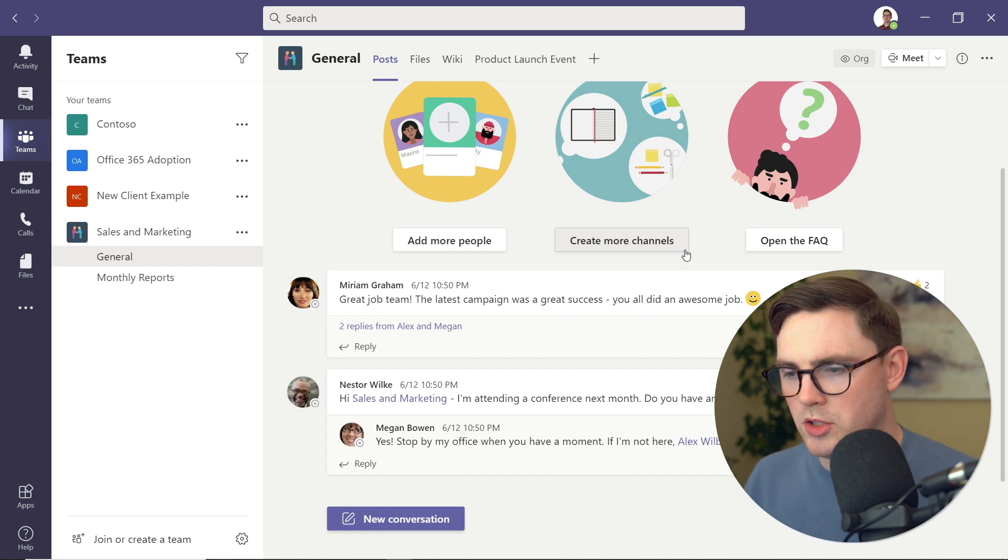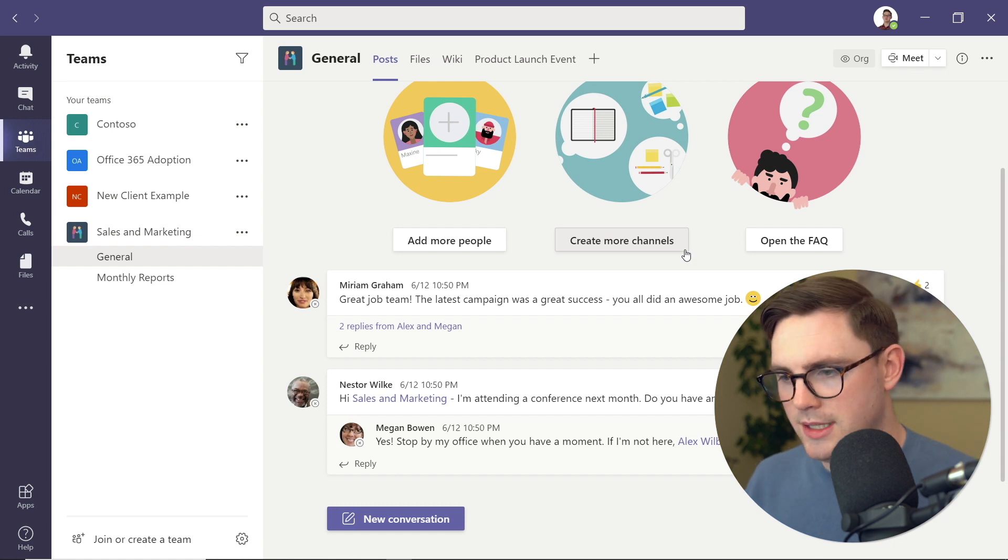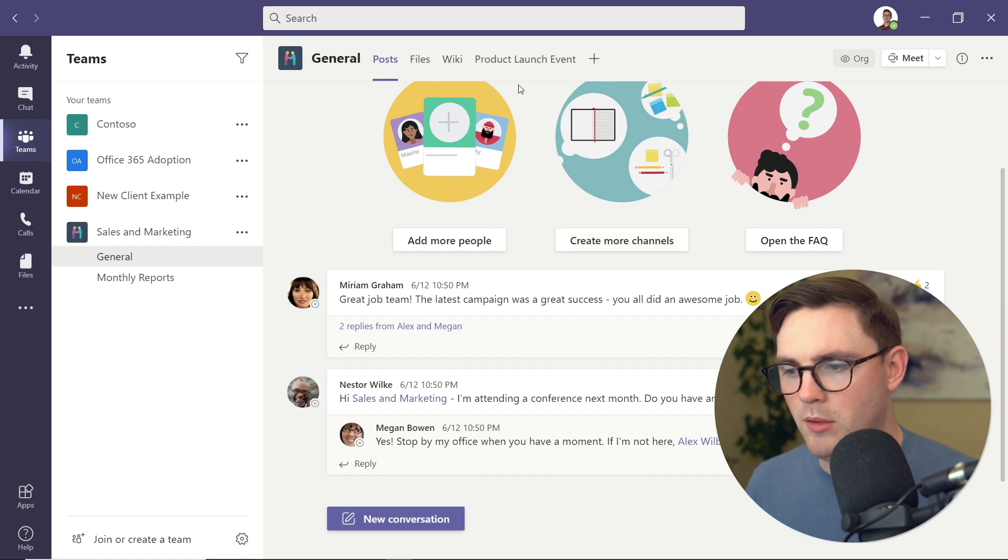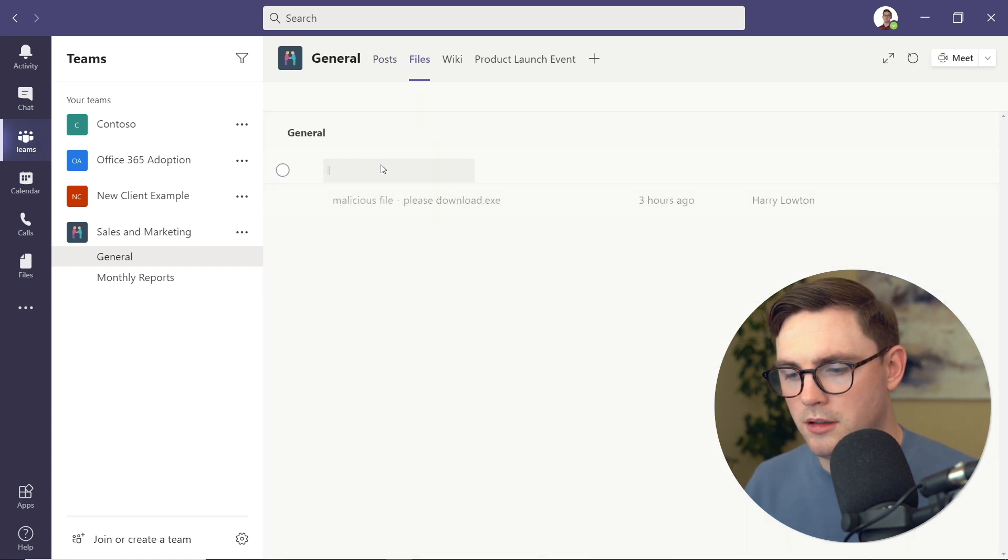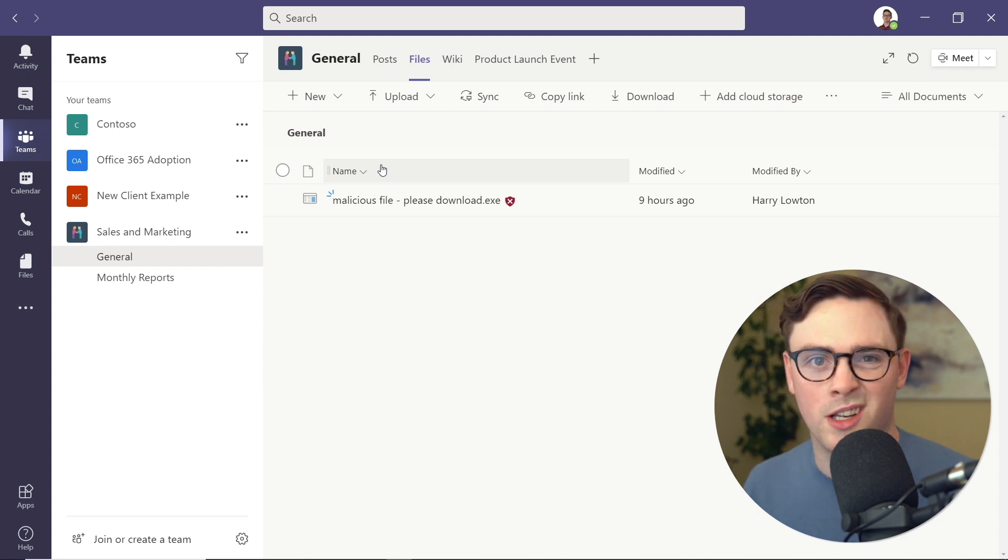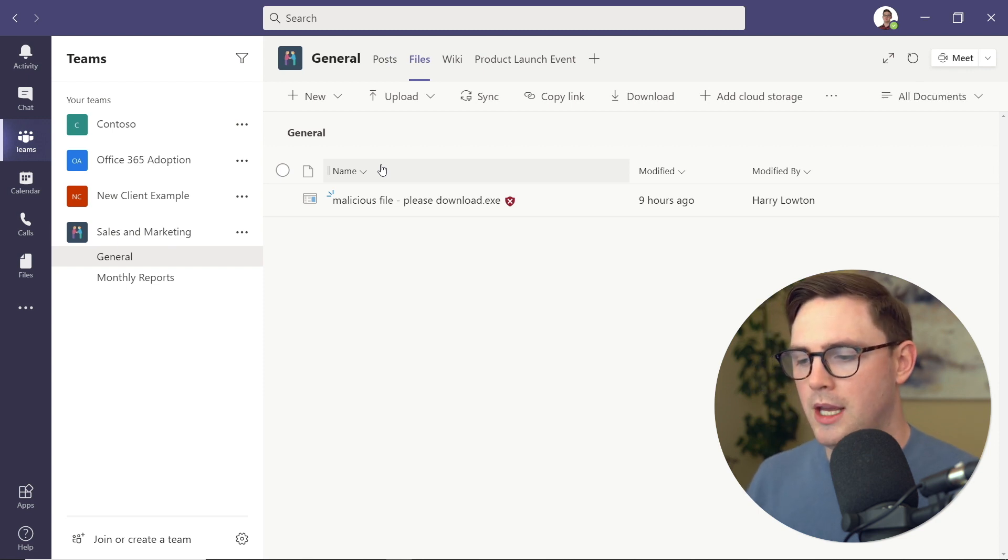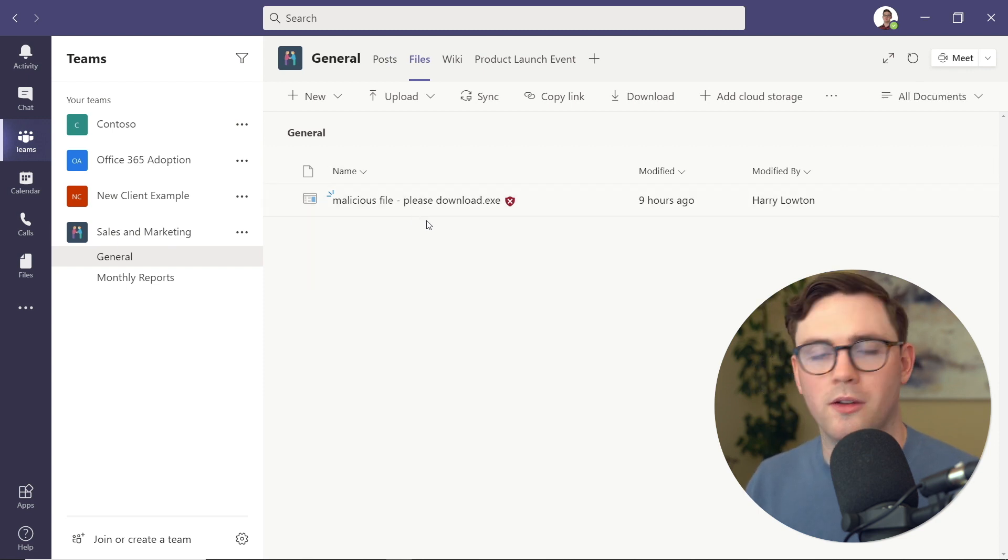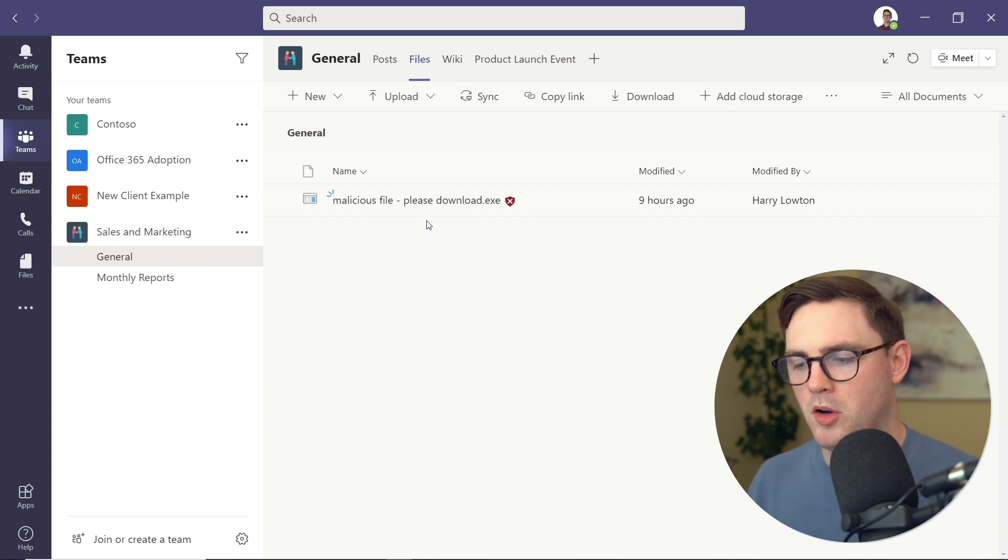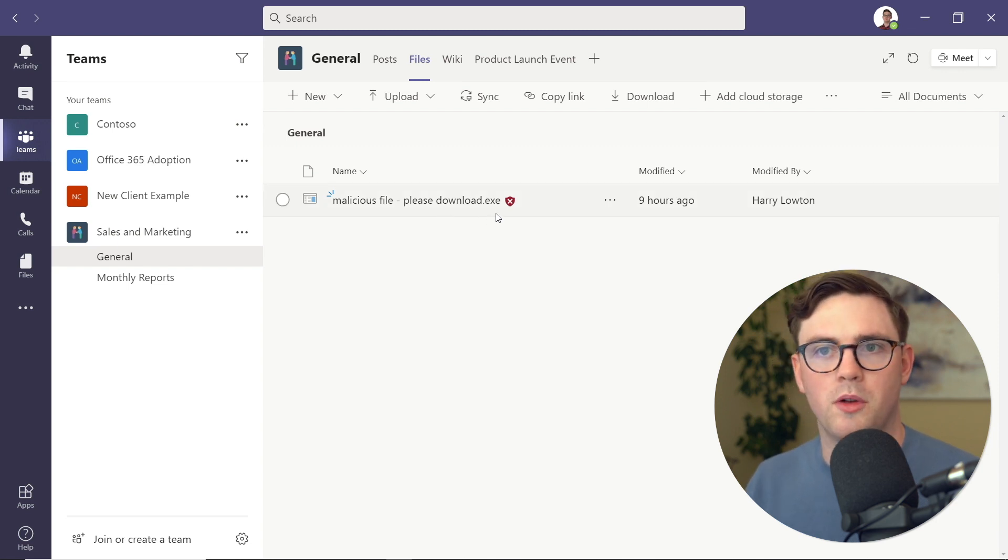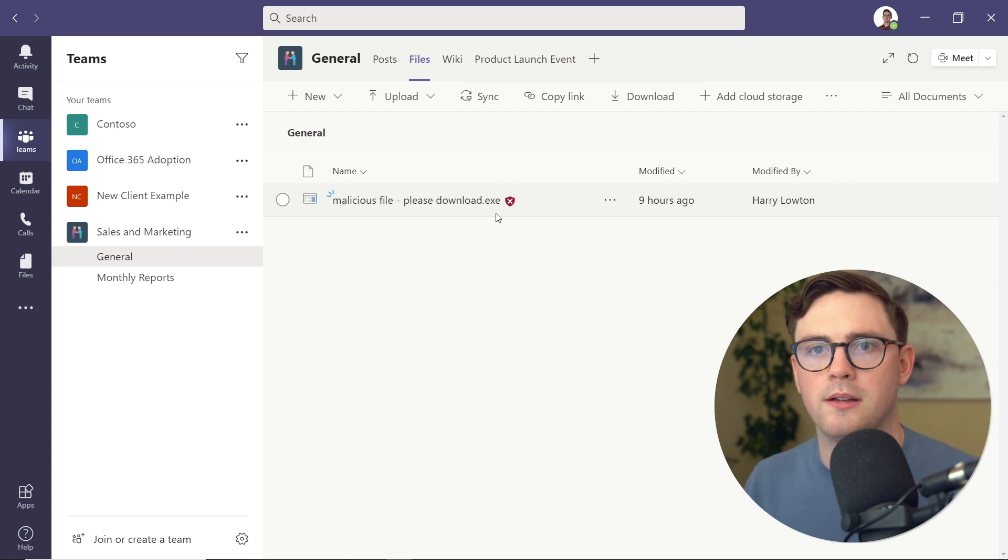I'm going to show inside Teams if we now go over to Files—this is using the desktop client, just to let you know. If we now go to Files, we can see here that this malicious file that I'm trying to entice people to download has now got a red X. Just visually, we can tell that this file is already compromised.